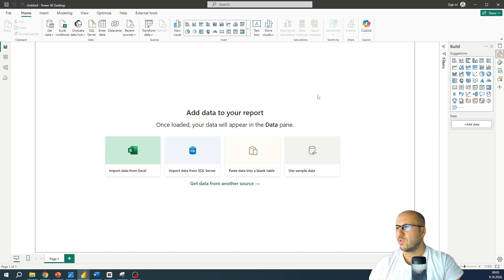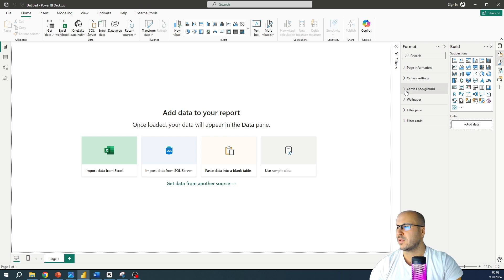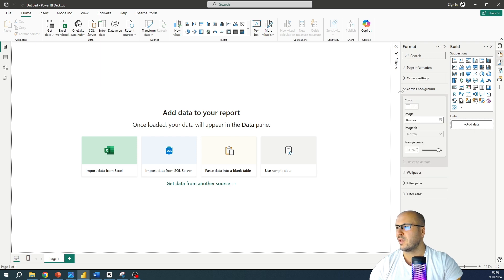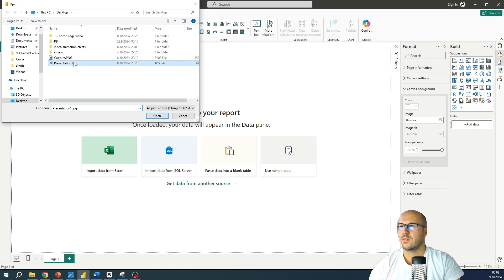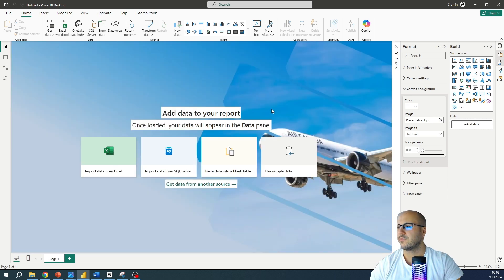Now we need to apply this image to our canvas background. Go to the Format pane, select Canvas Background, click Browse, select our image, and change the transparency to zero. Here it is.